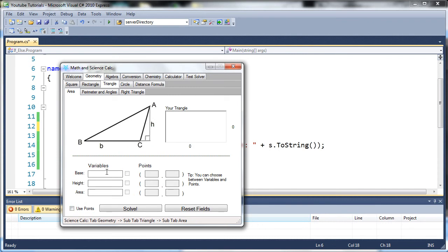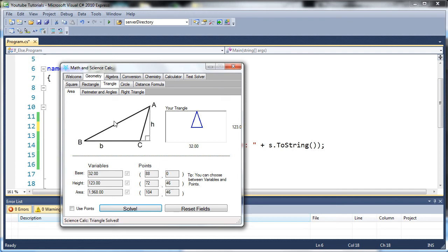So let's see here, let's create a triangle. When we solve it, you can see it'll draw the triangle for us. So if you guys want to see that, go ahead and leave it in the comments, PM me, whatever, and I may start making a series on how you can make this program.